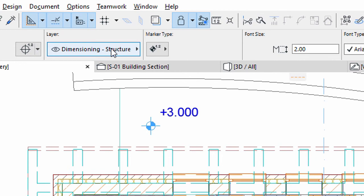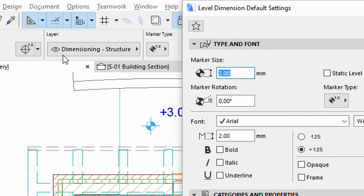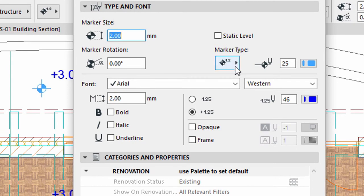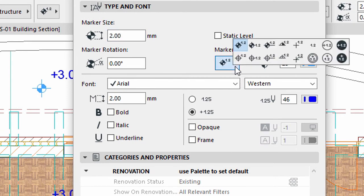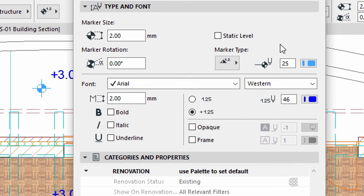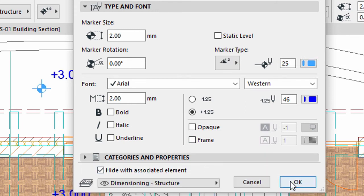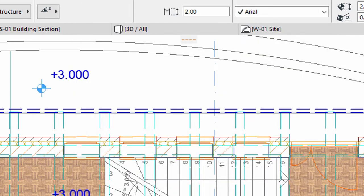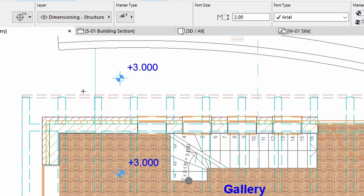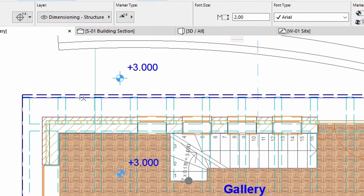To change the Marker Type, open the Level Dimension Default Settings dialog. Select the appropriate Marker Type at the Type and Font panel. You may also change the Marker Type in the Info Box. Click OK. Add a Level Dimension for the Eave above the Terrace Slab.